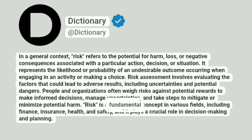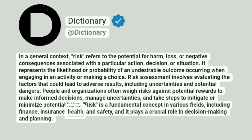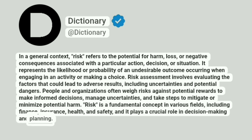Risk is a fundamental concept in various fields, including finance, insurance, health, and safety, and it plays a crucial role in decision making and planning.